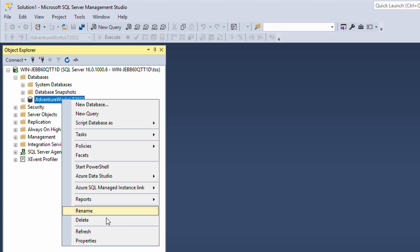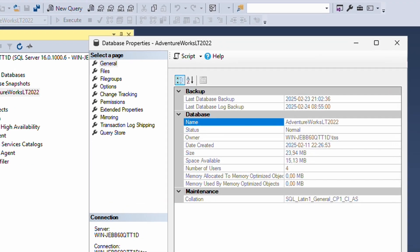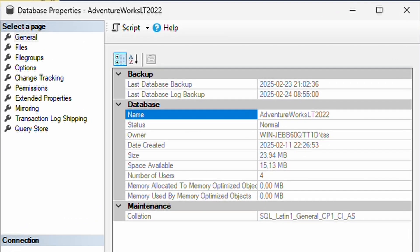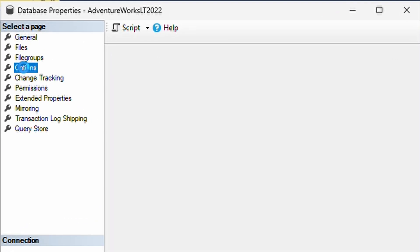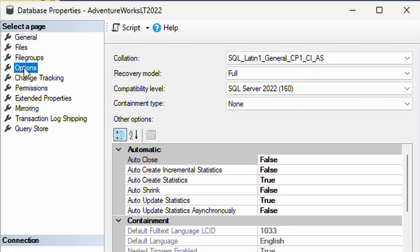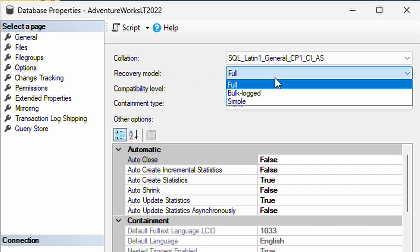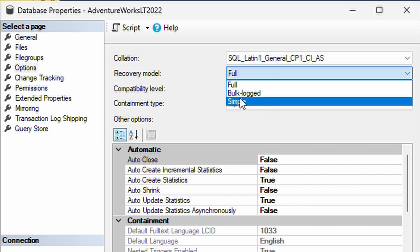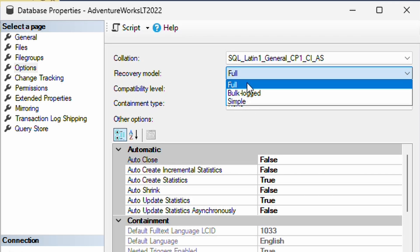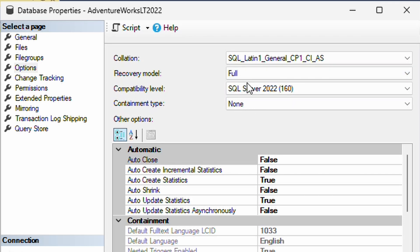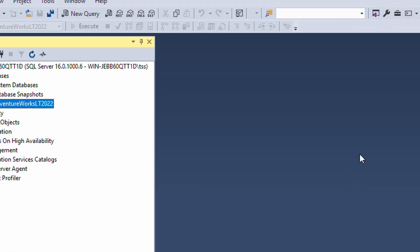For it to work, you need to go into the database, go to options, and make sure the recovery model is set to full. It's set to simple by default. You need to have it on full to be able to work with transaction log database backups, else only full and diff backups.